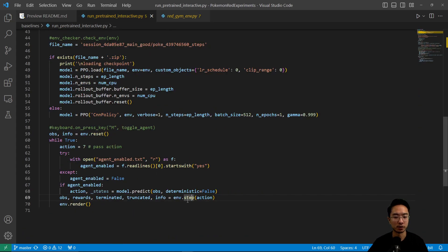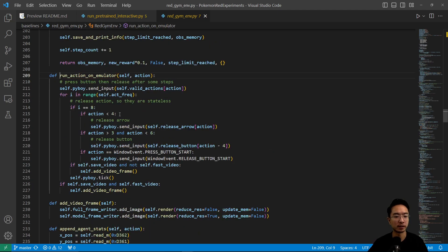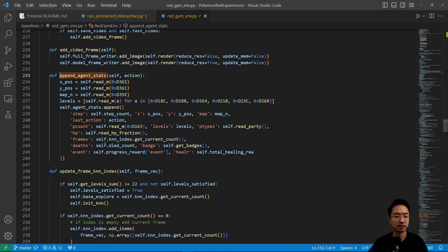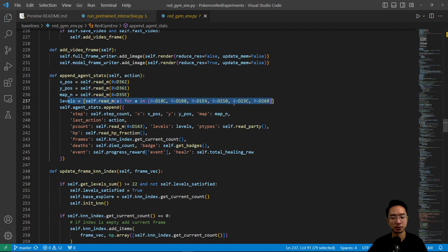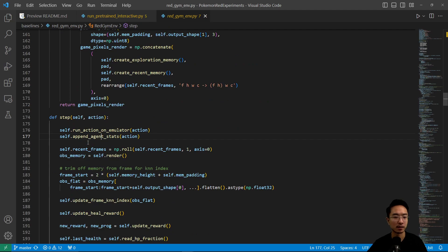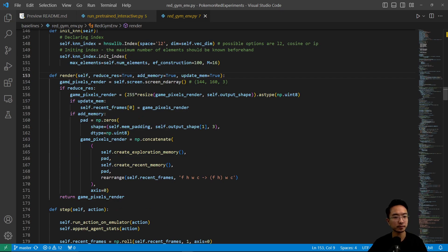Going back to the step function, after run emulator we add the frames. Then here you have appendAgentStats — inside appendAgentStats you can see we get the x, y position, and the map. Then we have the levels, using memory addresses. It's going to append all the steps, last action, HP, frames, death, events, and so on — all the stats. After that it renders: the render function is pretty much getting all the pixels and then showing all the pixels so you can see the rendering.